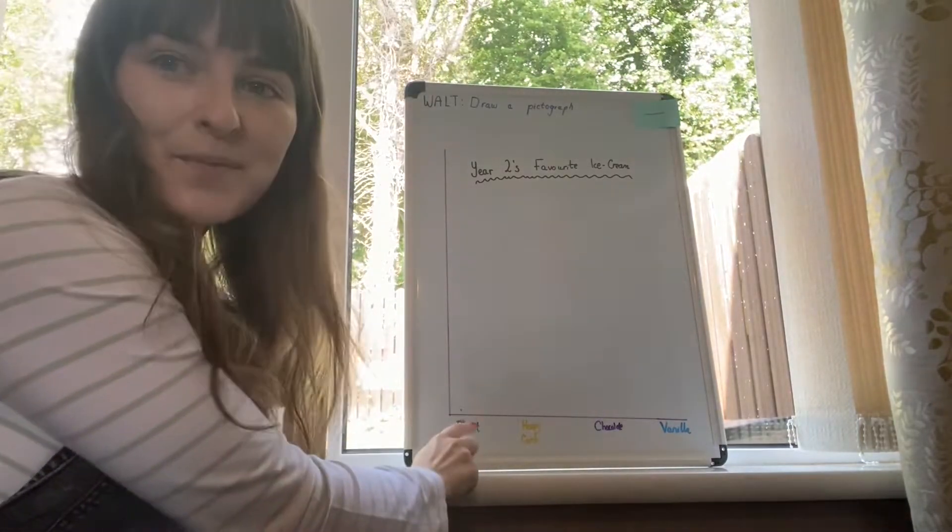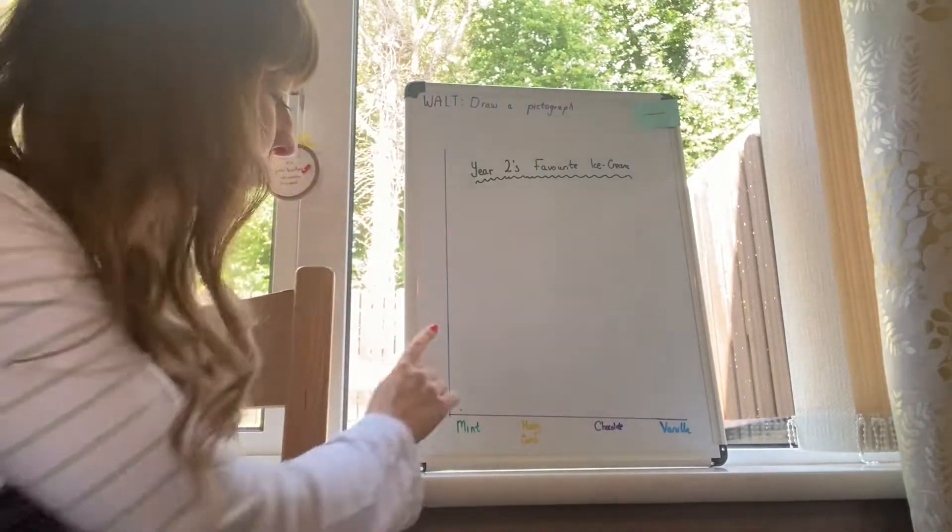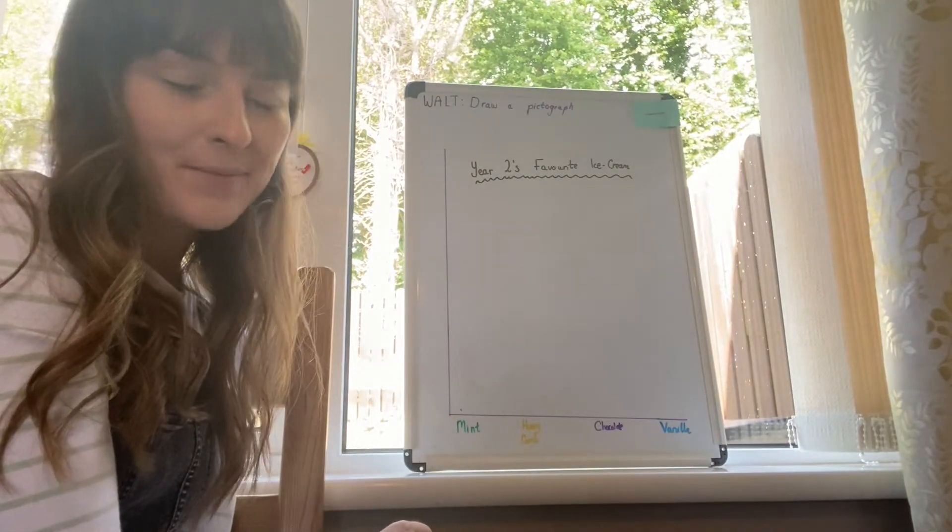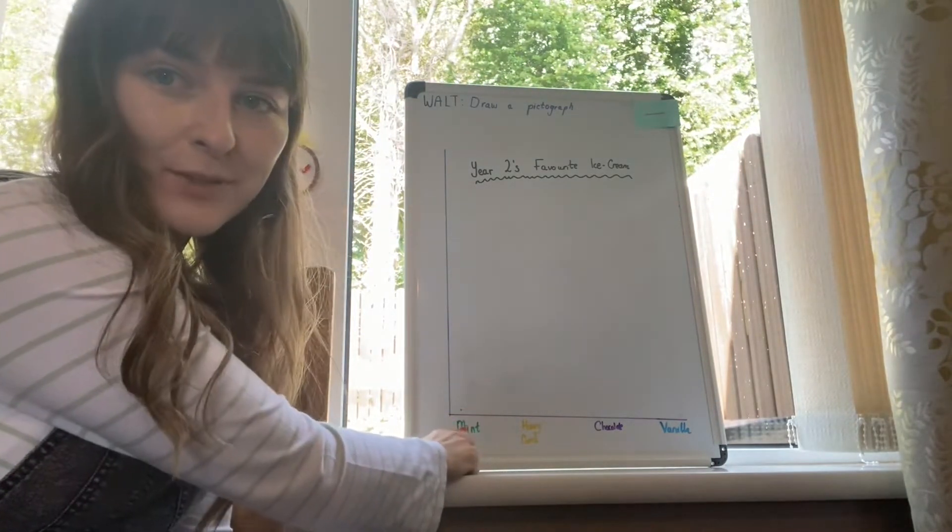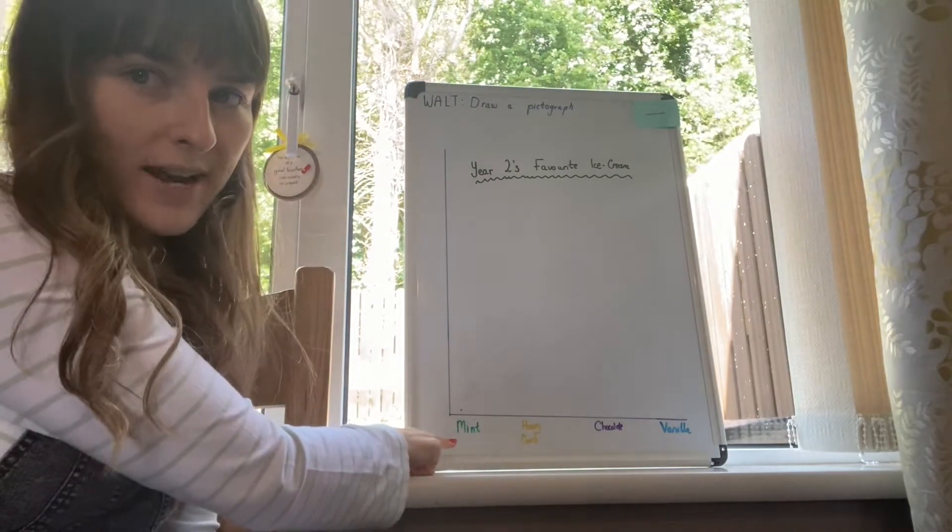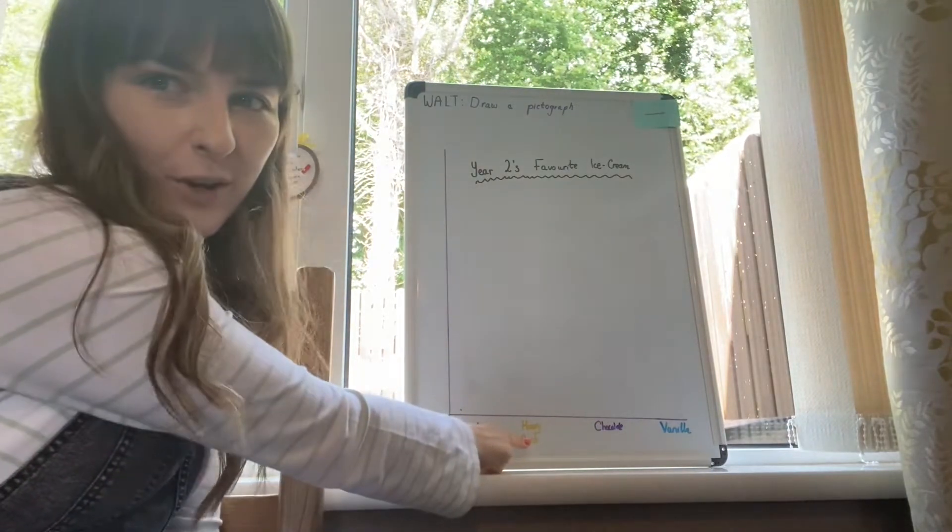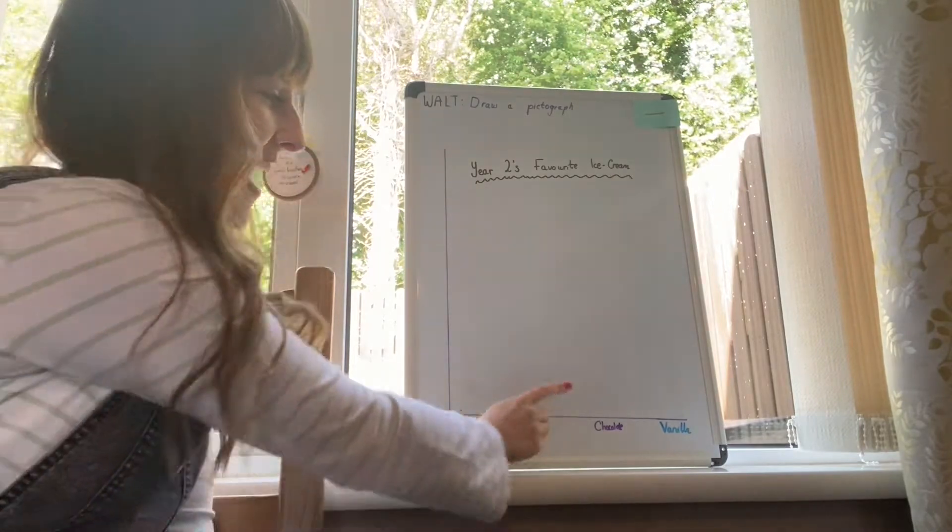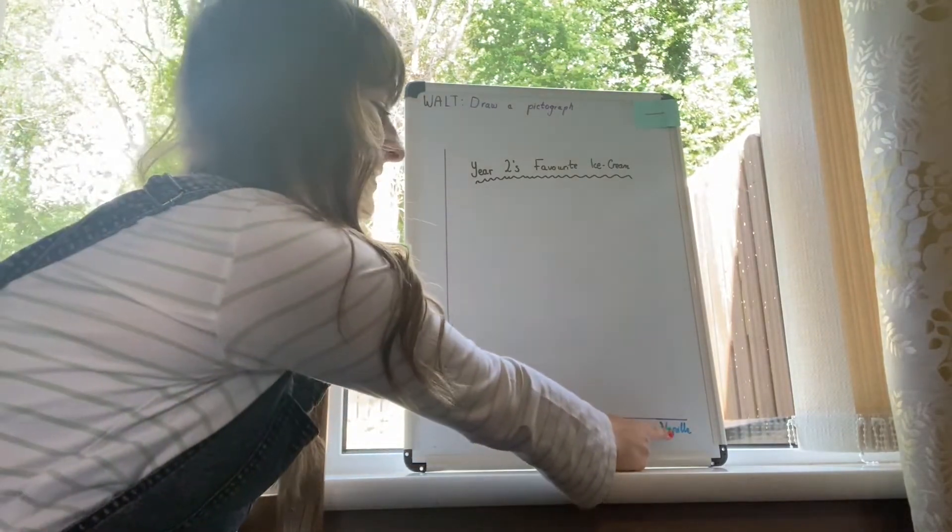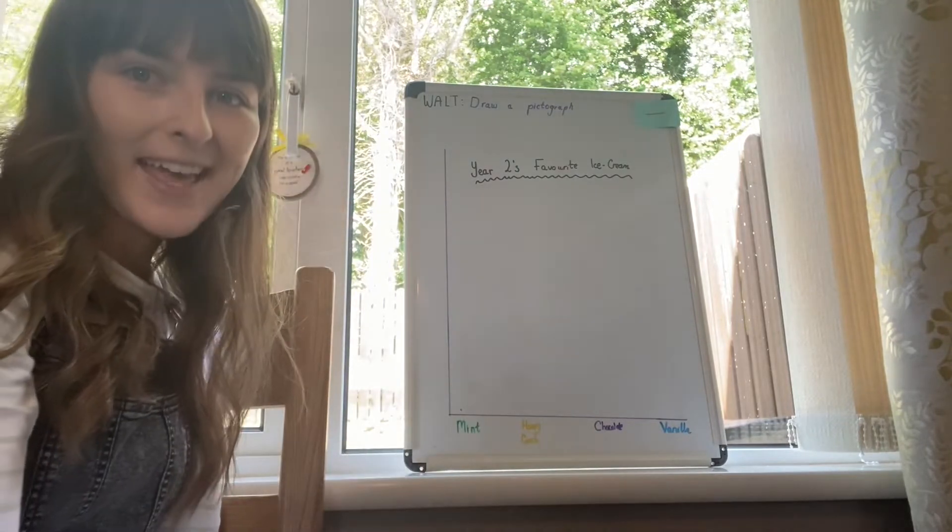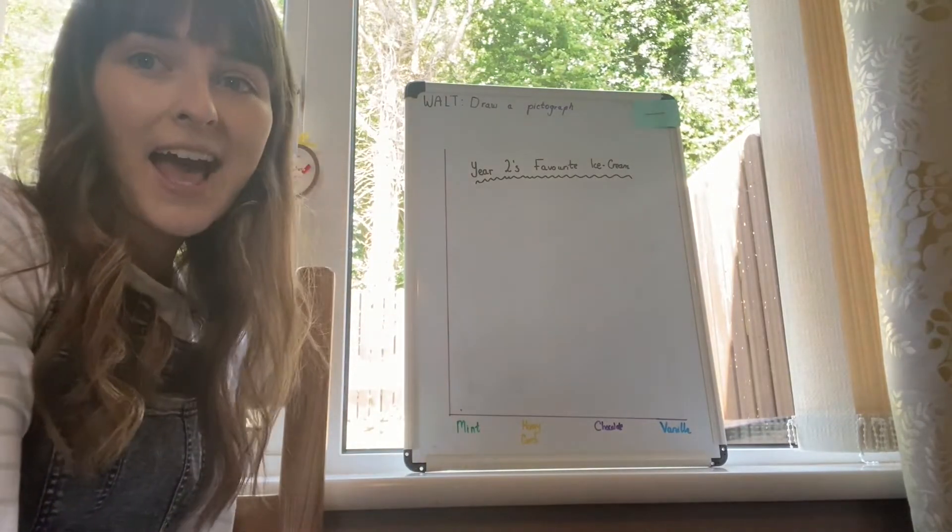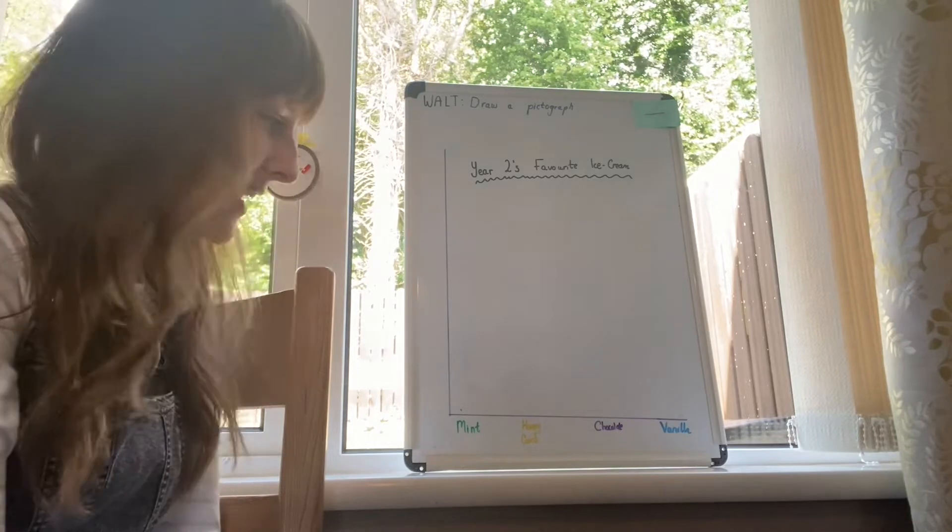Then at the bottom you're going to write the different types of ice cream that they have the choice from. So we've got mint, so I've written mint at the bottom already. Then we've got honeycomb or popcorn or whatever you want to call that one, and then chocolate and vanilla. If you can't see those too clearly, ask for a little bit of help from a grown-up at home.